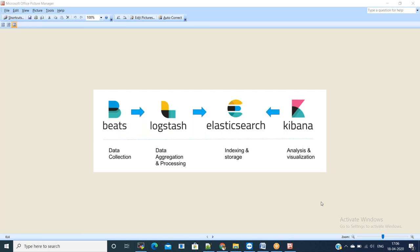Ansible allows you to automate the creation, configuration and management of machines instead of manually keeping servers updated, making configurations, moving files, etc. You can use Ansible to automate this for group of servers from one control machine.